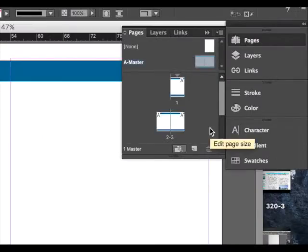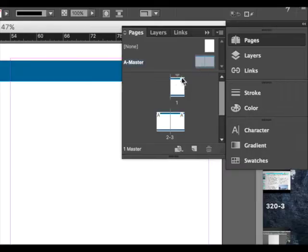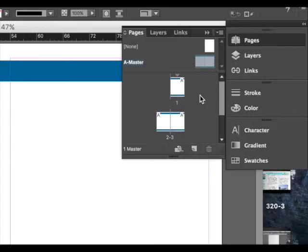Now we go back into our Pages panel and you'll see on your A-Master that the icons now have the bars that we just designed. You can also see that they've already been applied to your document.